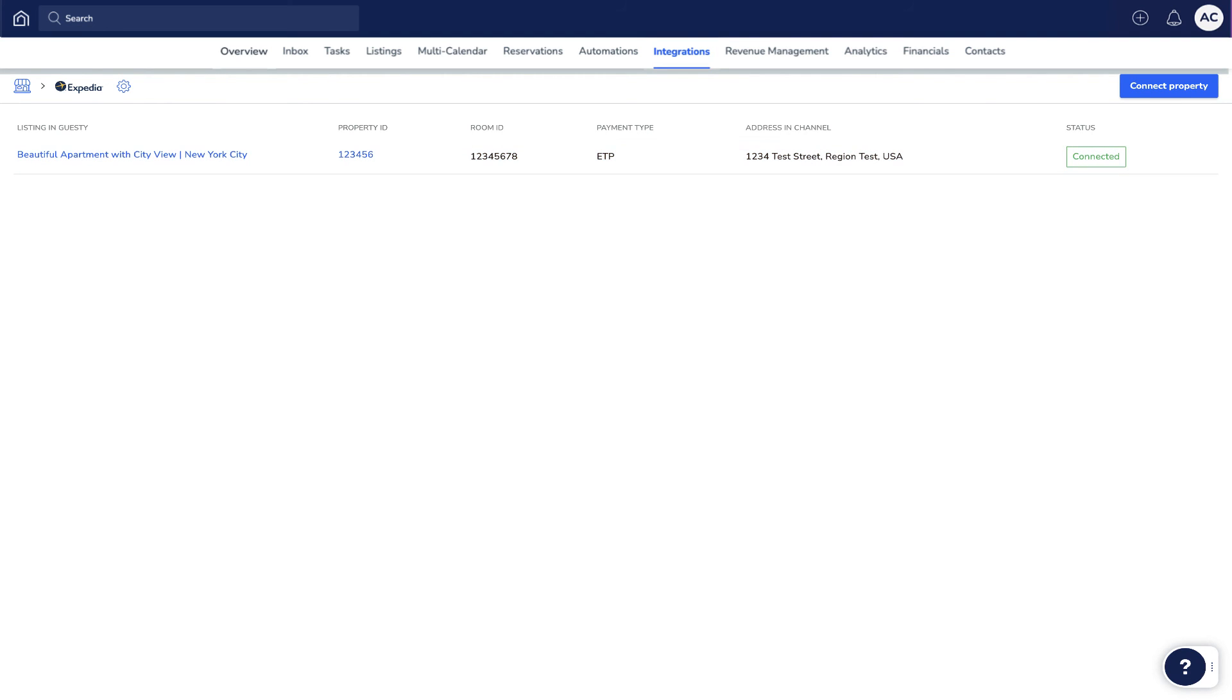Now, you can easily manage the Expedia property in Guesti and take advantage of all of the exciting functionality that Guesti has to offer. You can also easily link new properties at any time by clicking here.